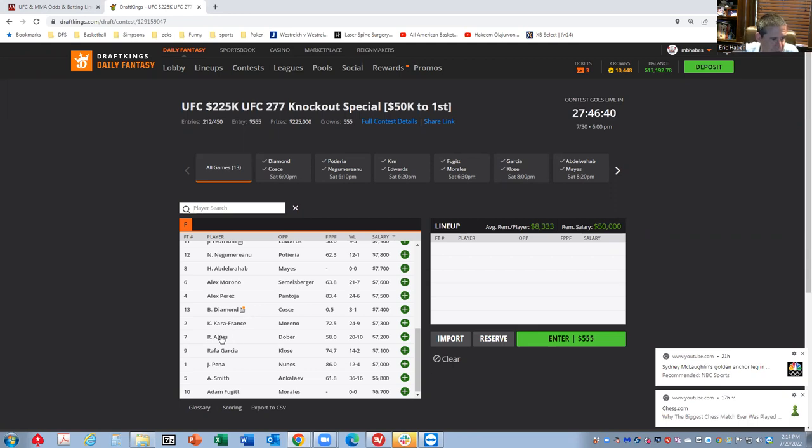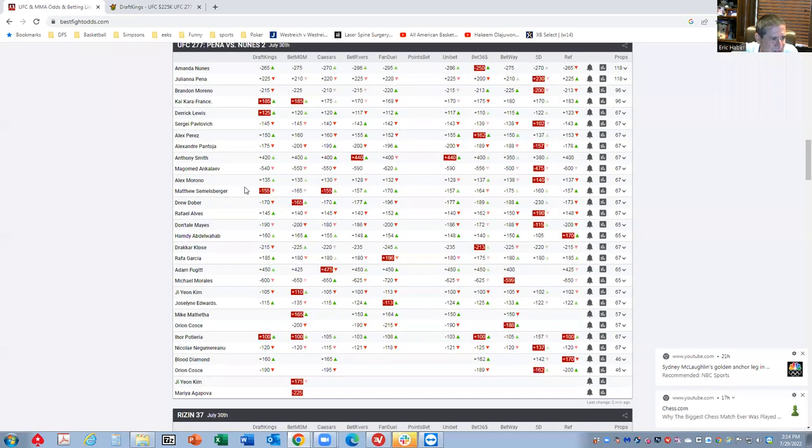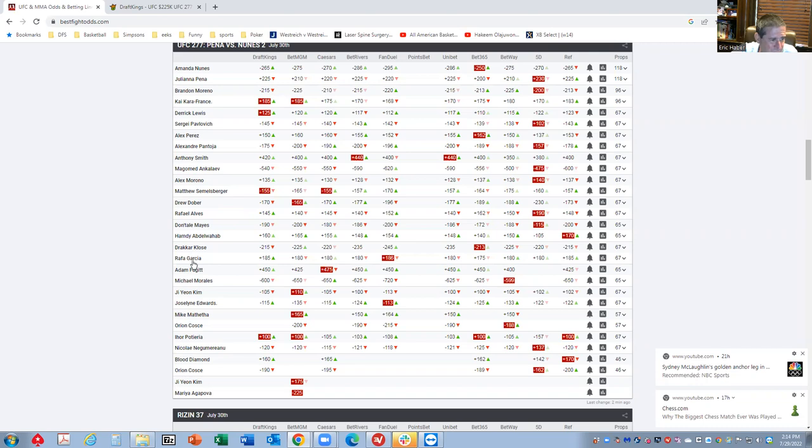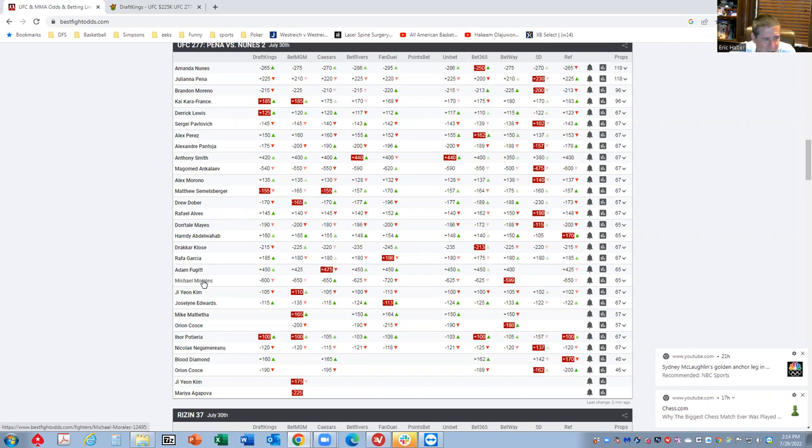I think Dober is okay, but at 9K he's really being priced like more like a minus 250. I might get some of him, but I think Alves is actually kind of the better play here. The more I'm thinking about this, maybe I can get away with playing Morales if I get a couple of these 7,200 guys home.